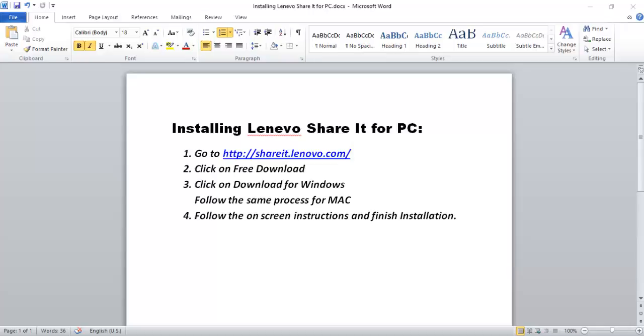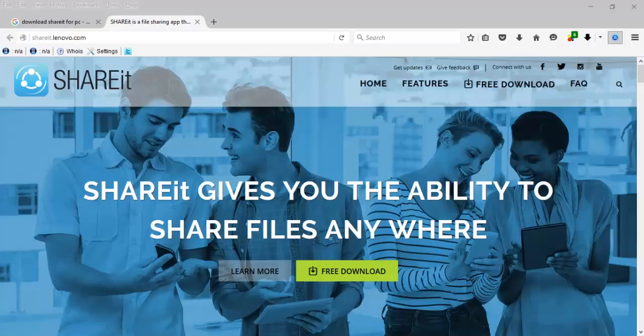Downloading and installing Lenovo Share It for PC software on your PC. First, go to shareit.lenovo.com, then click on Free Download. Now click on Download for Windows. Next, follow the on-screen instructions and finish installation. You should follow the same process for Mac also. So let me show you how I am doing this.